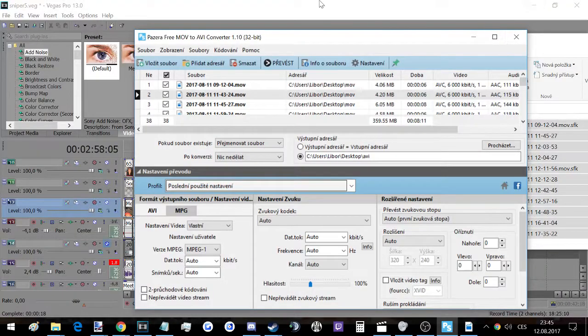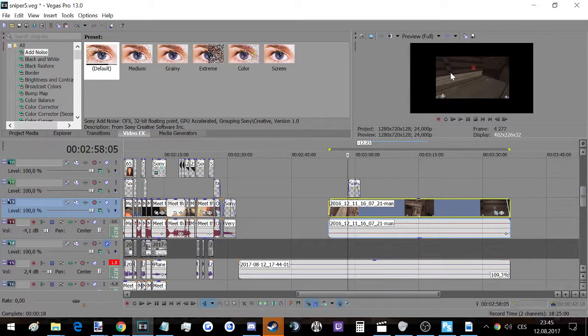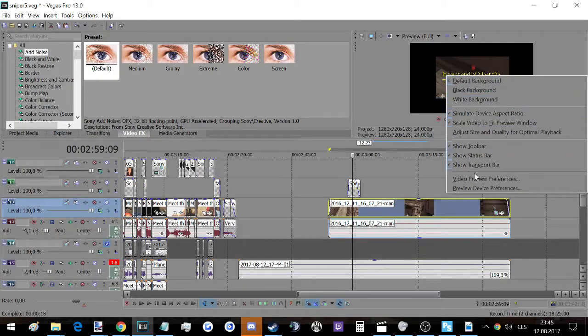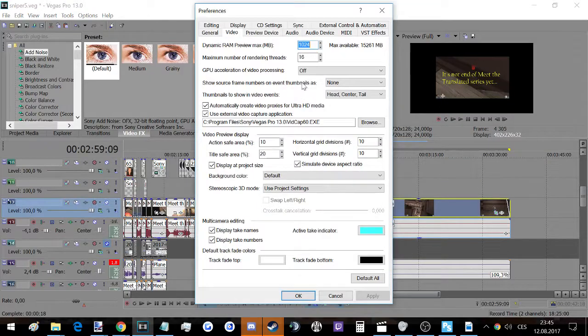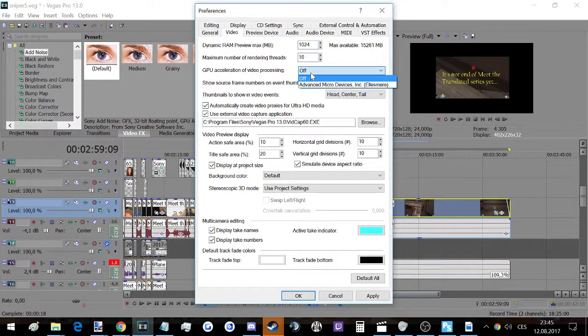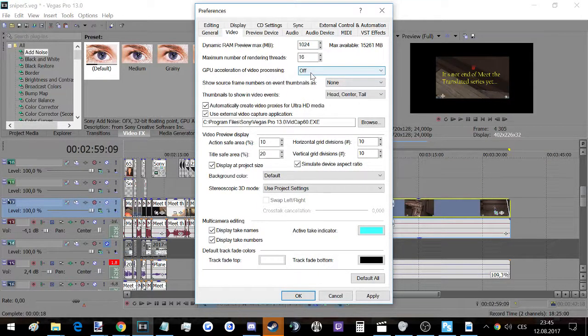The other issue that probably all the other tutorials on YouTube show - every single one shows this - is that you have to go to Video and turn off your GPU acceleration. So that could be the problem too.